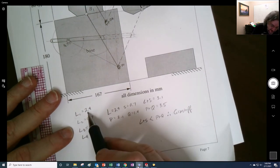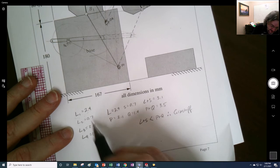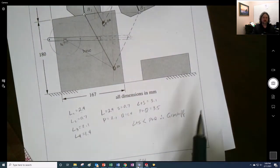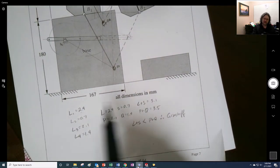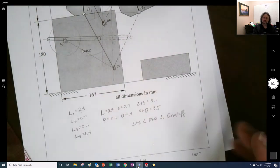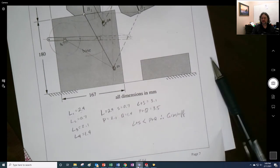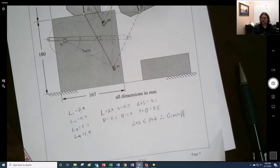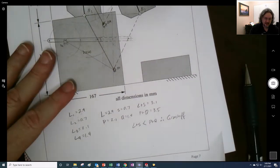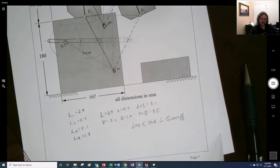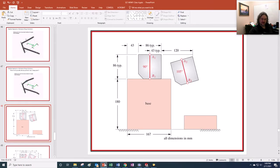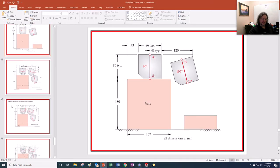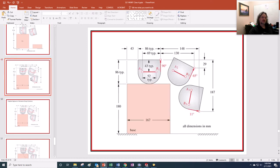Since the ground is the longest one — actually the shortest one is the crank — it's going to be a Grashof crank-rocker. Let me see if I have any results in here that show the completed solution.